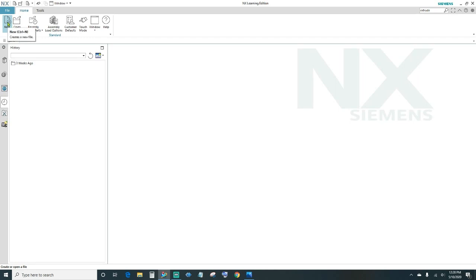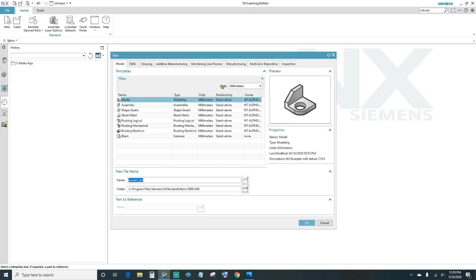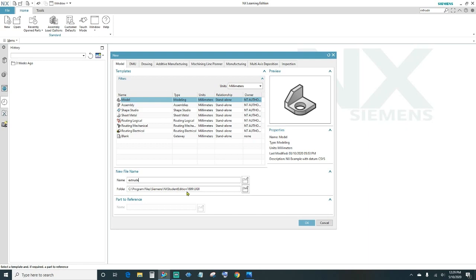Go ahead and click 'Create a New File', specify your units — we want millimeters — name your file, then go ahead and choose your folder destination and click OK.